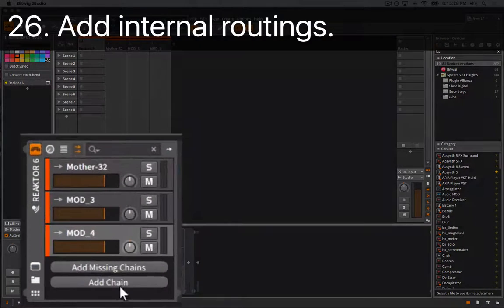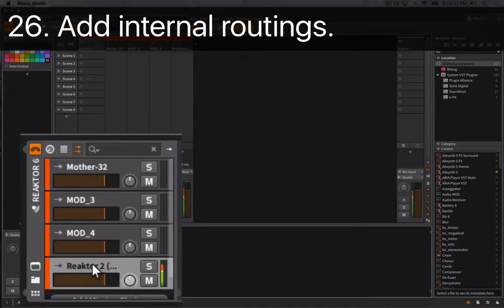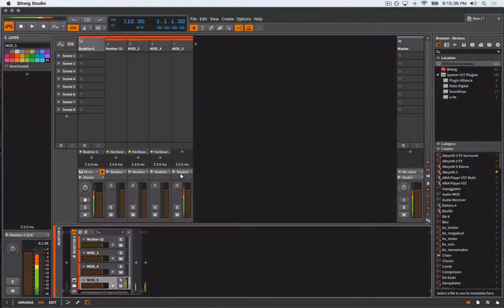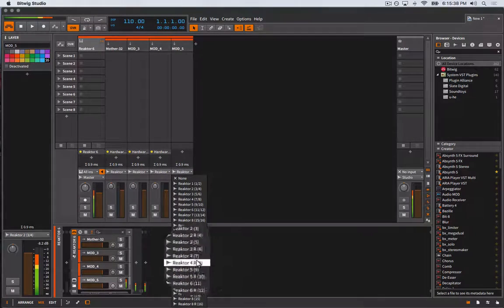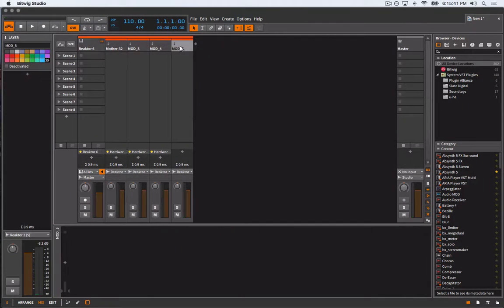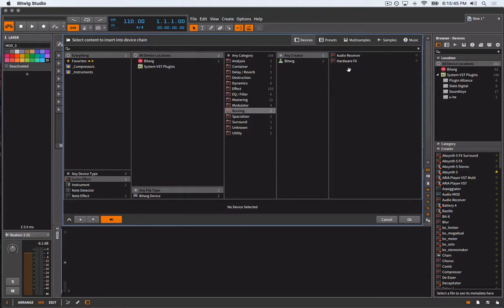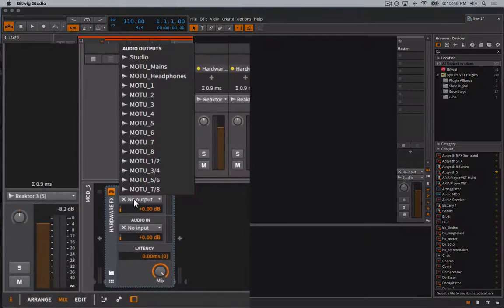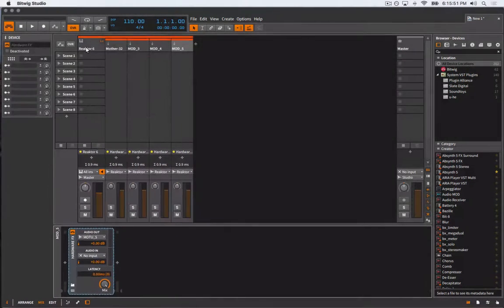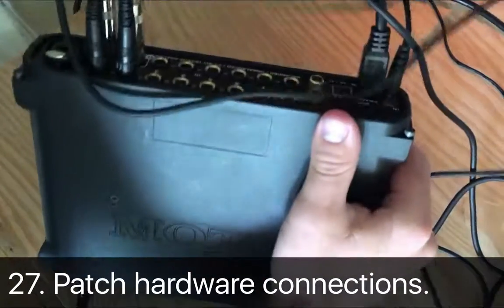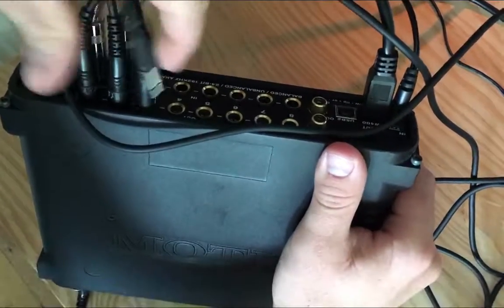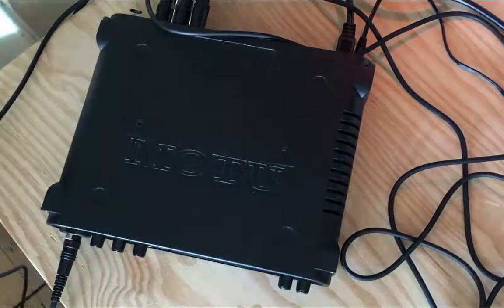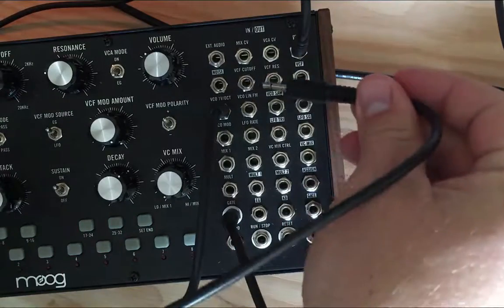We can then quickly add a new chain, set it to receive input from Reaktor's fifth mono output, add a hardware effect, and route its output to Motu 5. Outside the box, I'll grab another 3.5mm to quarter inch patch cable and connect the Motu's output number 3 to the Mother 32's VCF cutoff input.